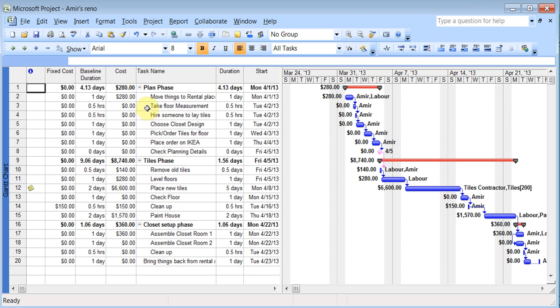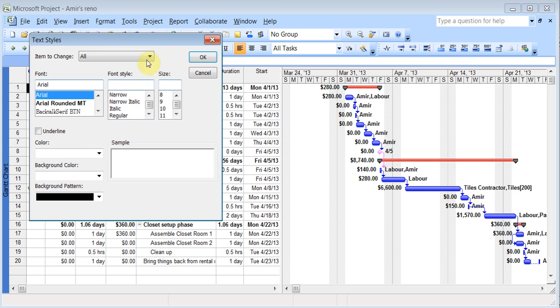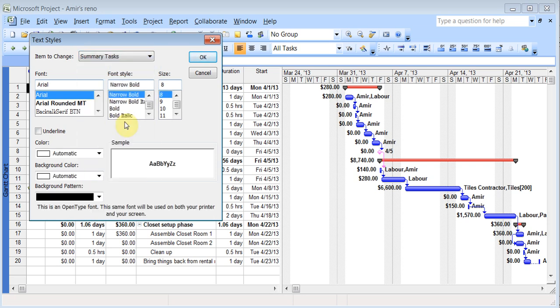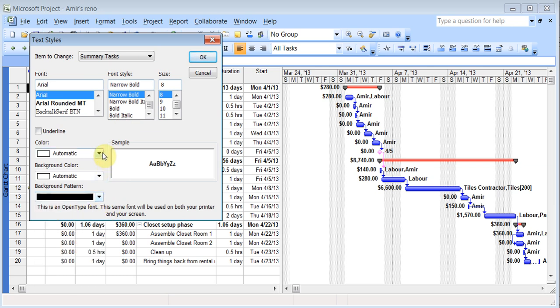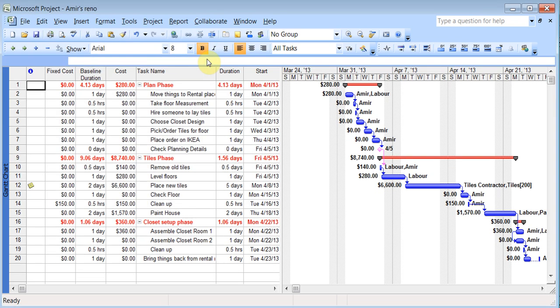You can also change the font colors here. So if you want, you can go to format. Instead of font, go to text styles. And here you can choose, say for example, I can say all my summary tasks, I want it to be in a certain color and fonts and whatever you want to do. Click OK.